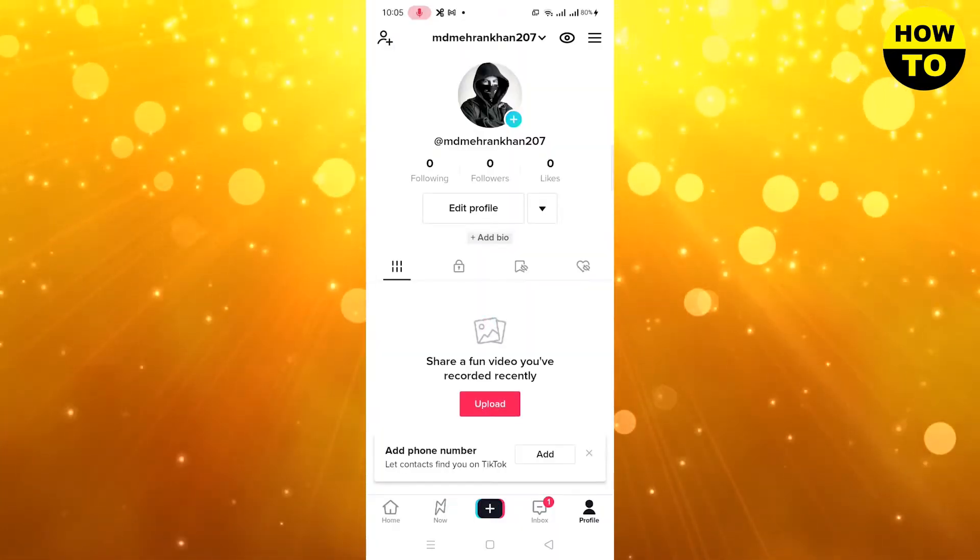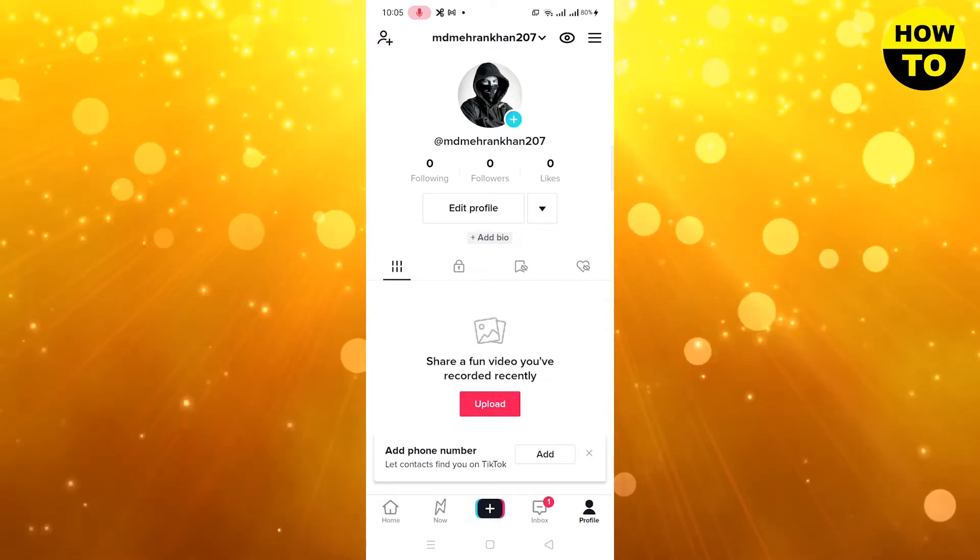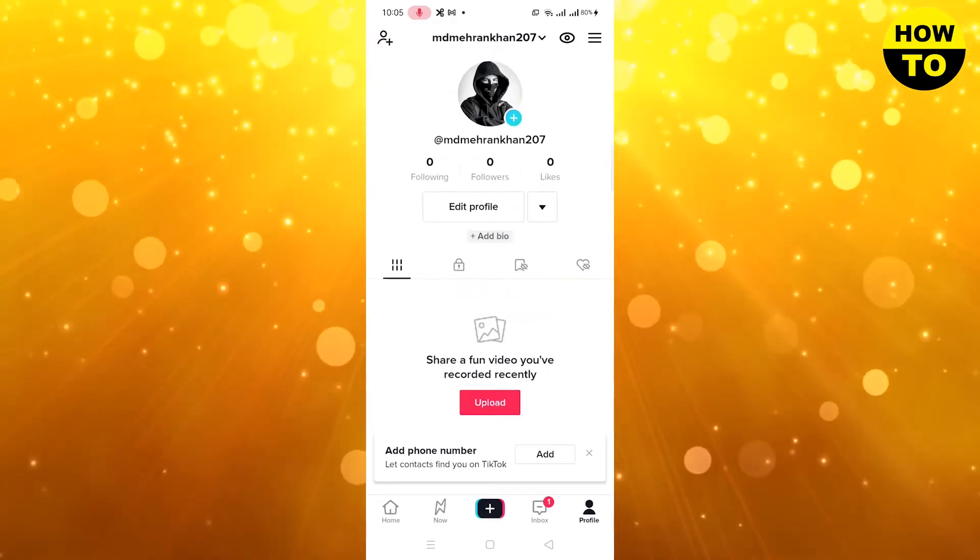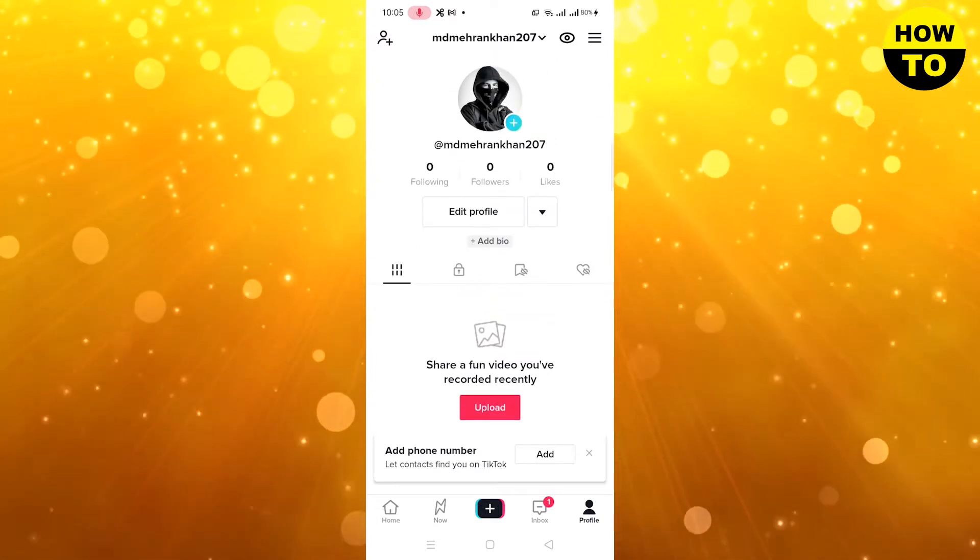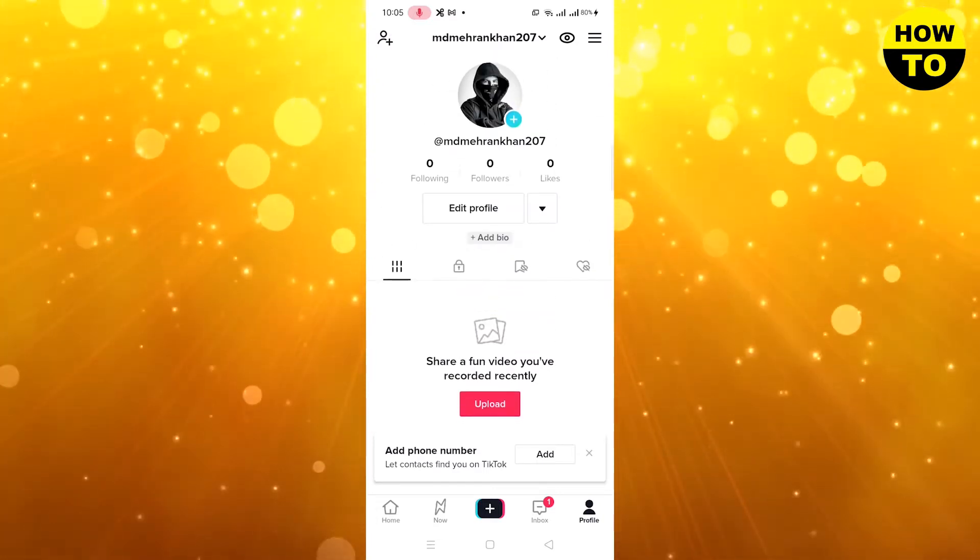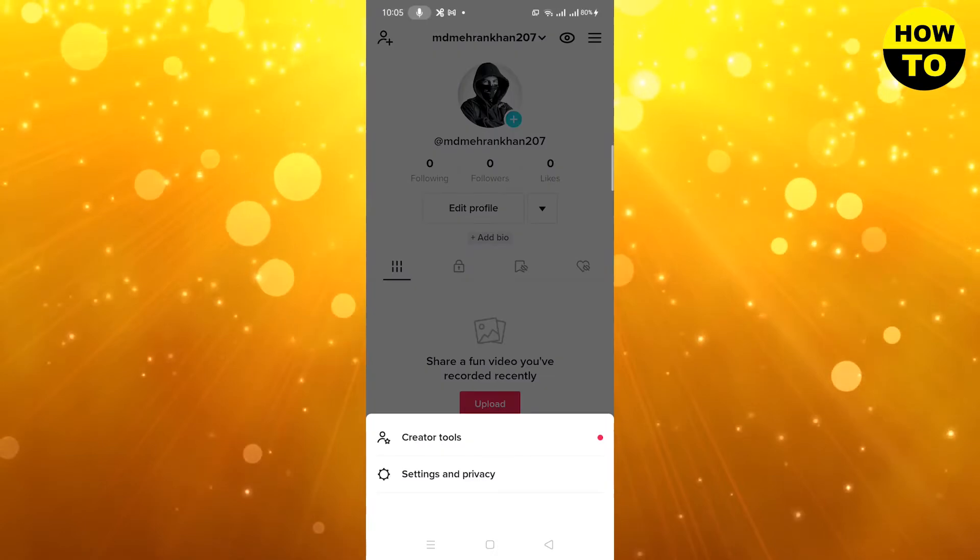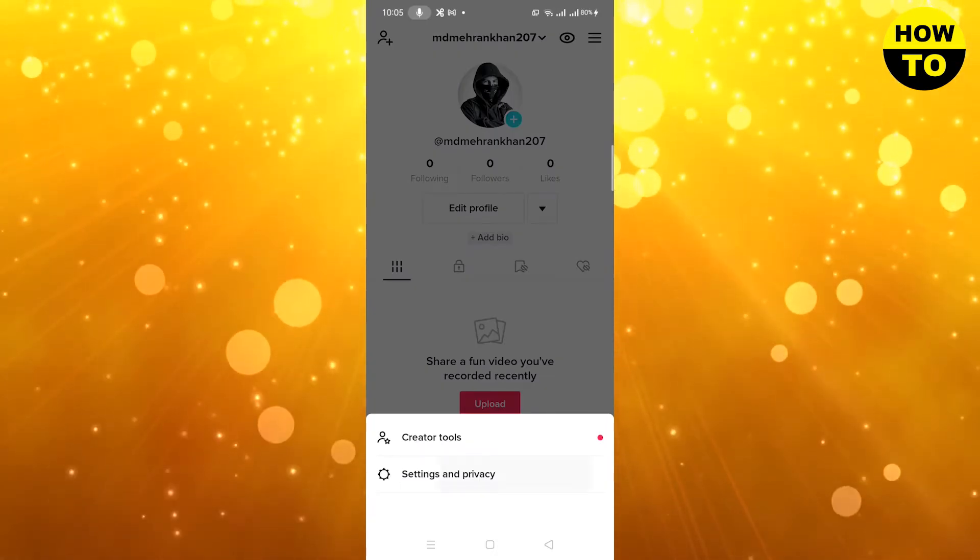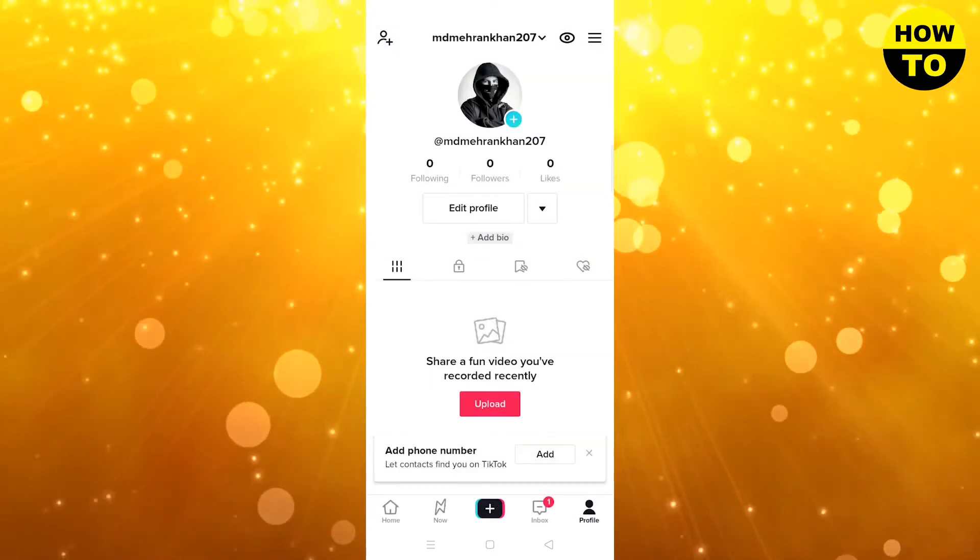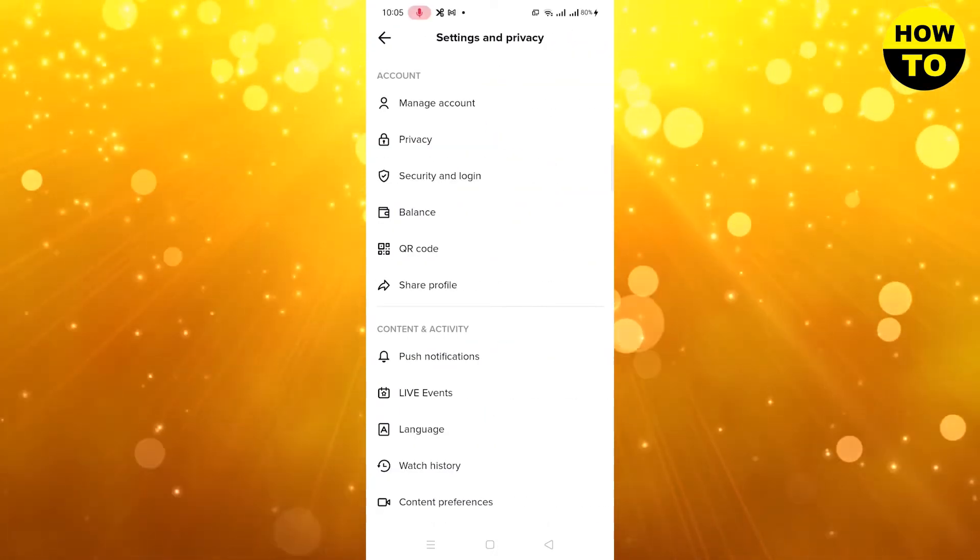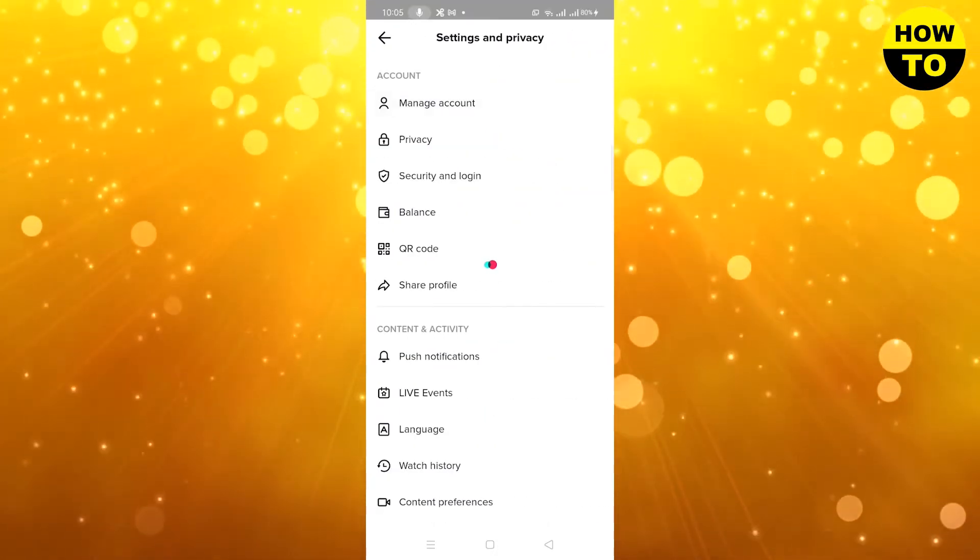Here you can see we have opened our TikTok account. This is our profile menu. Simply click on these three dots, now go to Settings and Privacy, now go to Manage Account.